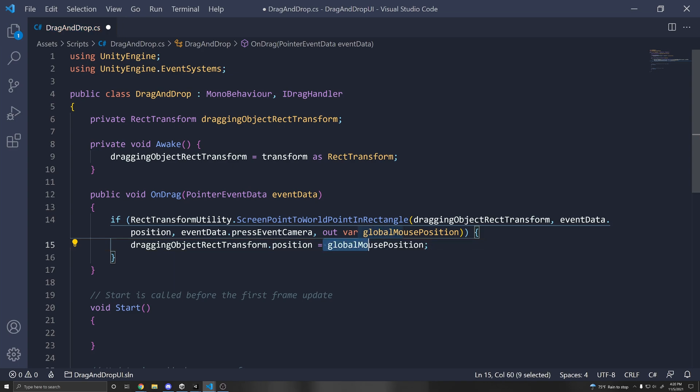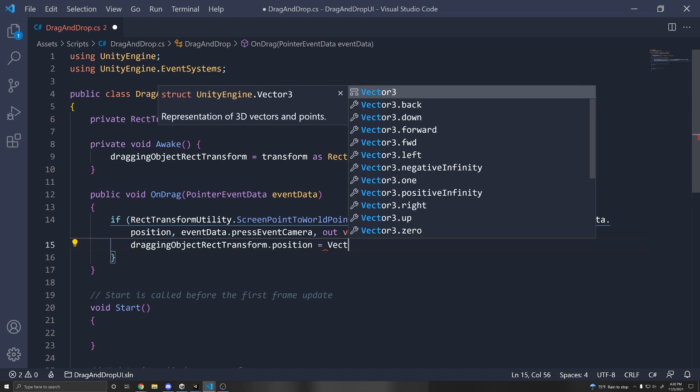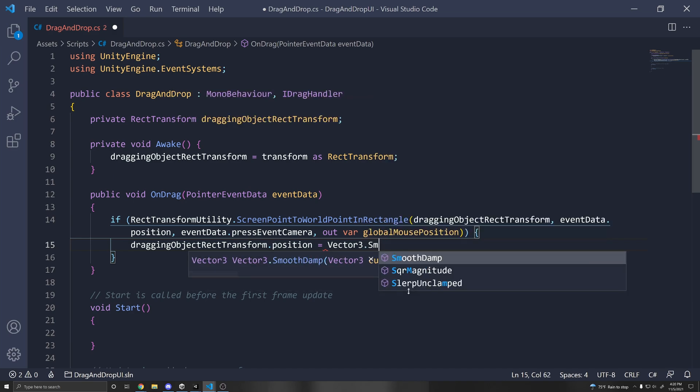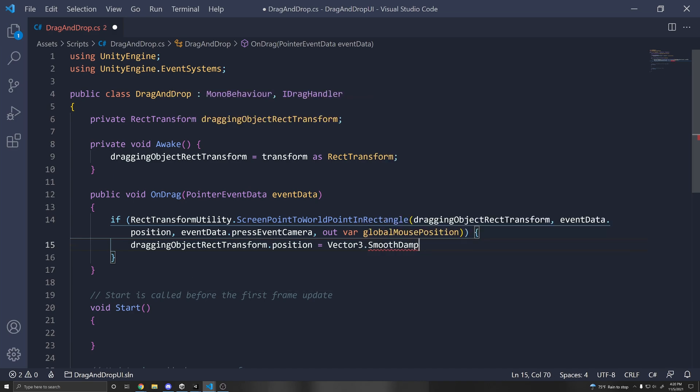And if you'd like, you can set the position directly to globalMousePosition. Or if you want to kind of smooth the movement so that it feels nicer, has an acceleration and deceleration, you can use something called Vector3.SmoothDamp.